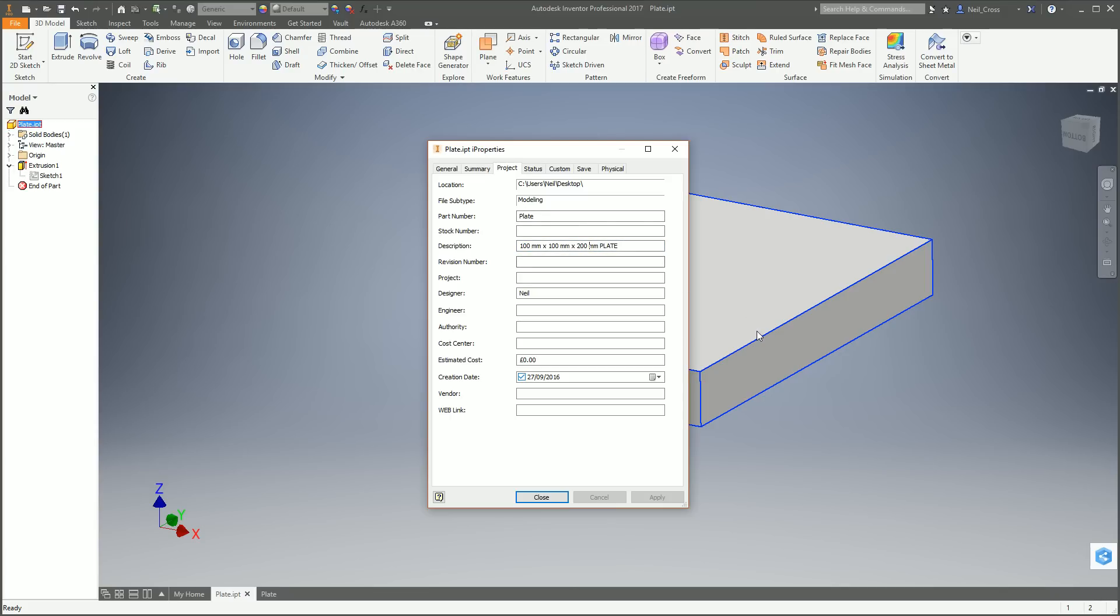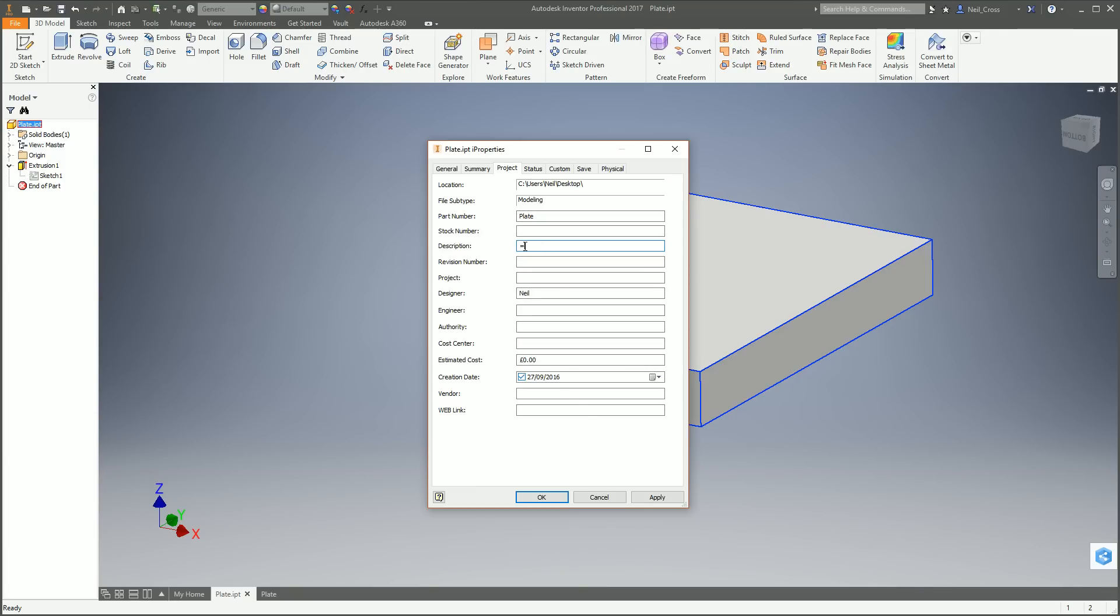Changing the actual parameters of the model, changing the size of the model, isn't going to update the description. Why not, Neil? Because the description is just free text. There's got to be something wrong with you when you're having conversations with yourself. So that's the description, it's just free text. There's nothing to update. So what you've got to do here, delete out the description, and then we're going to create what's called an expression. We're going to link some properties into here.